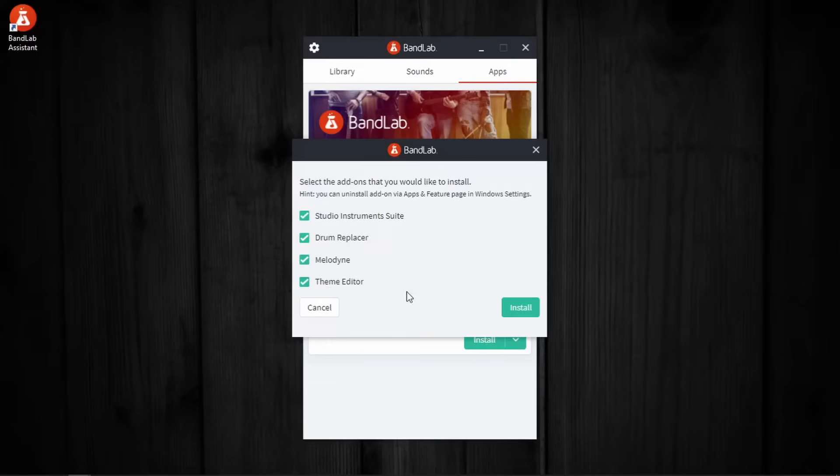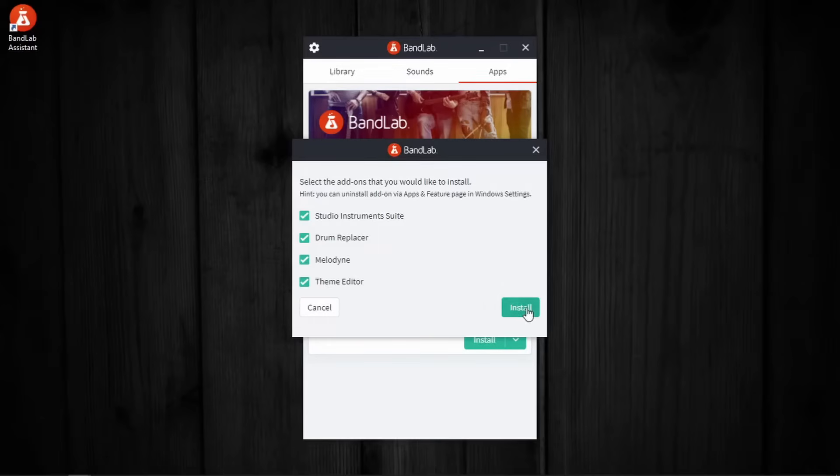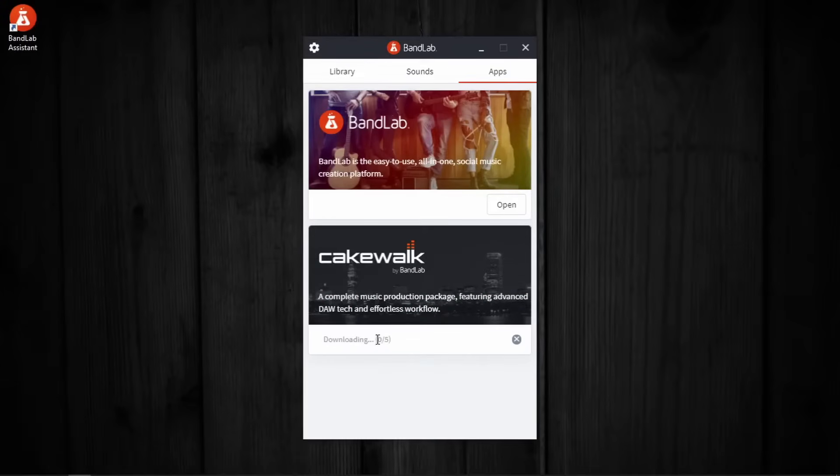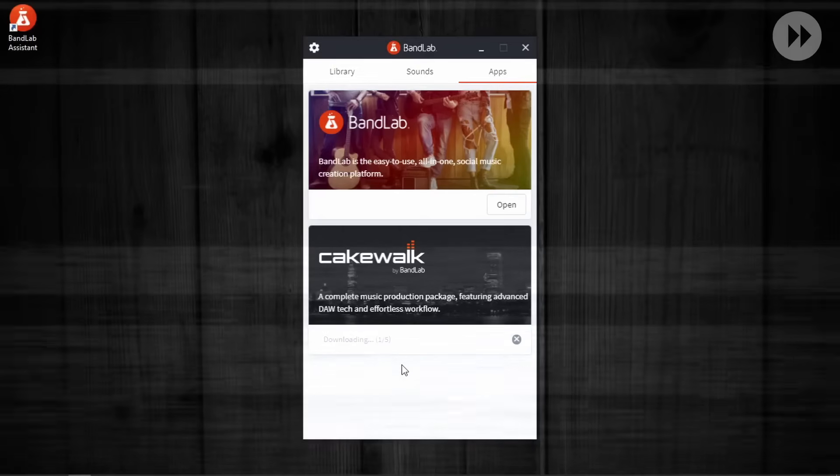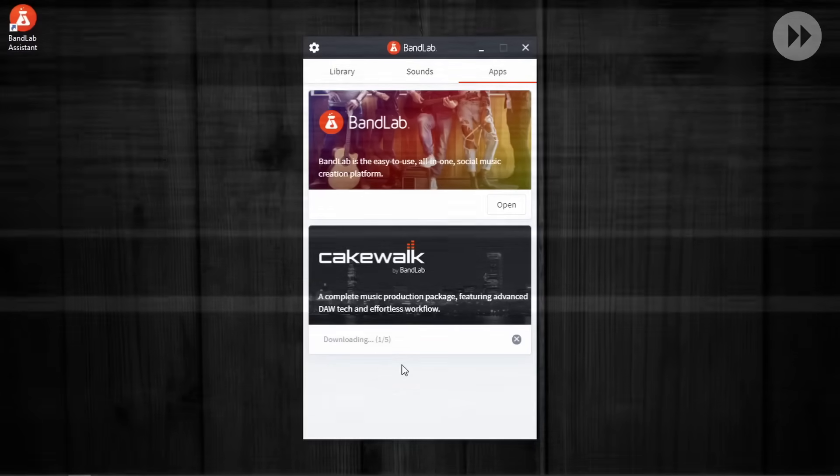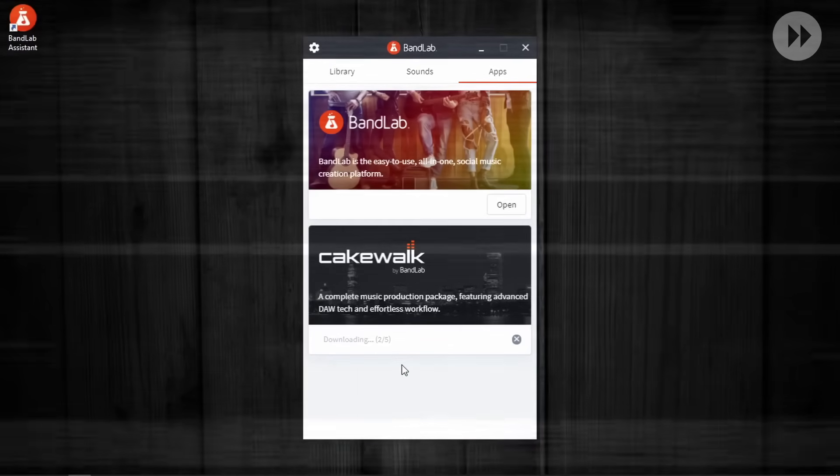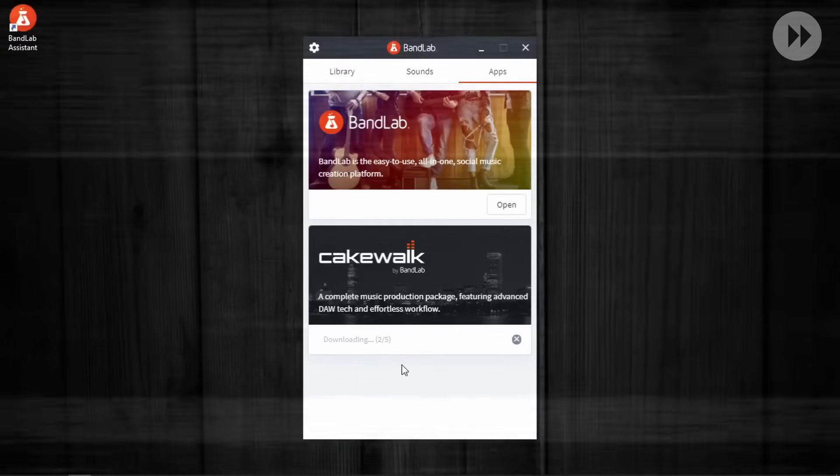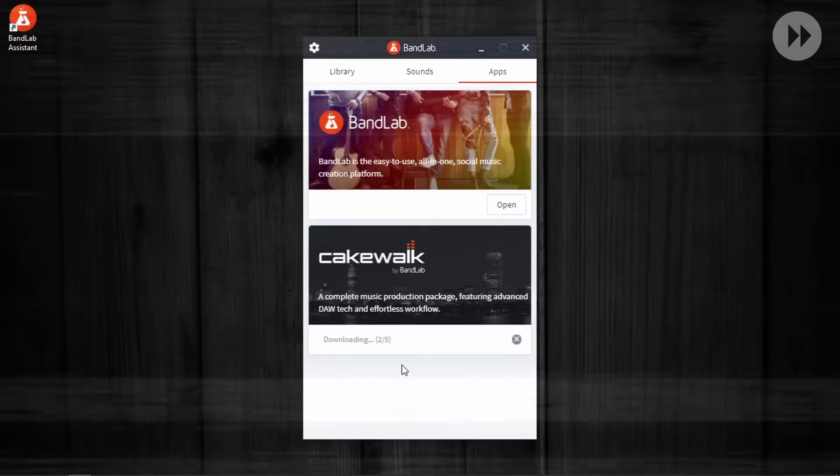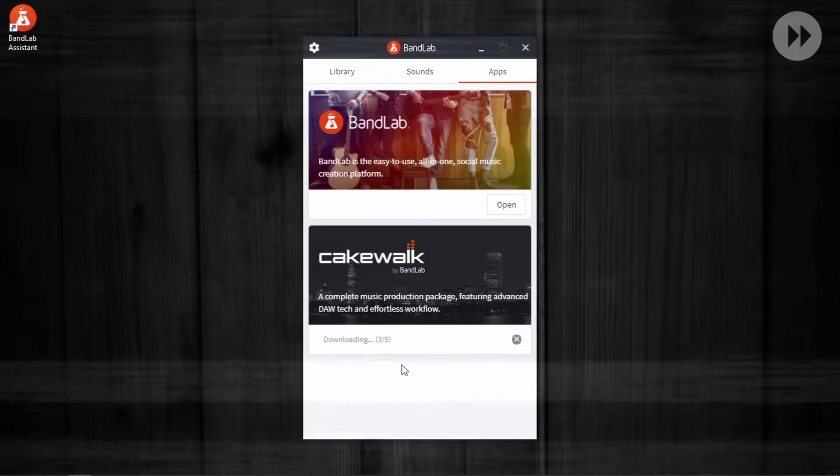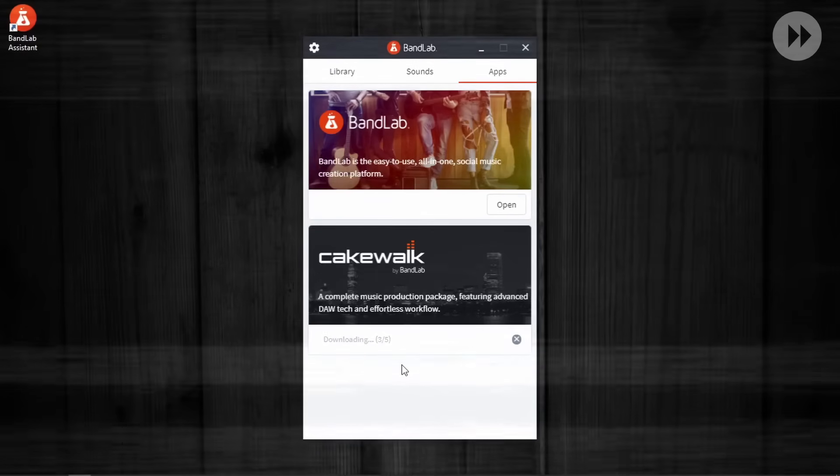Now let's continue pressing Install. As you can see, the number says 0 by 5, which means 1 Cakewalk by BandLab and 4 addons. It's gonna take some time depending on the speed of your network. In the meantime, you have one important thing to do. Go get some water and drink. Stay hydrated.